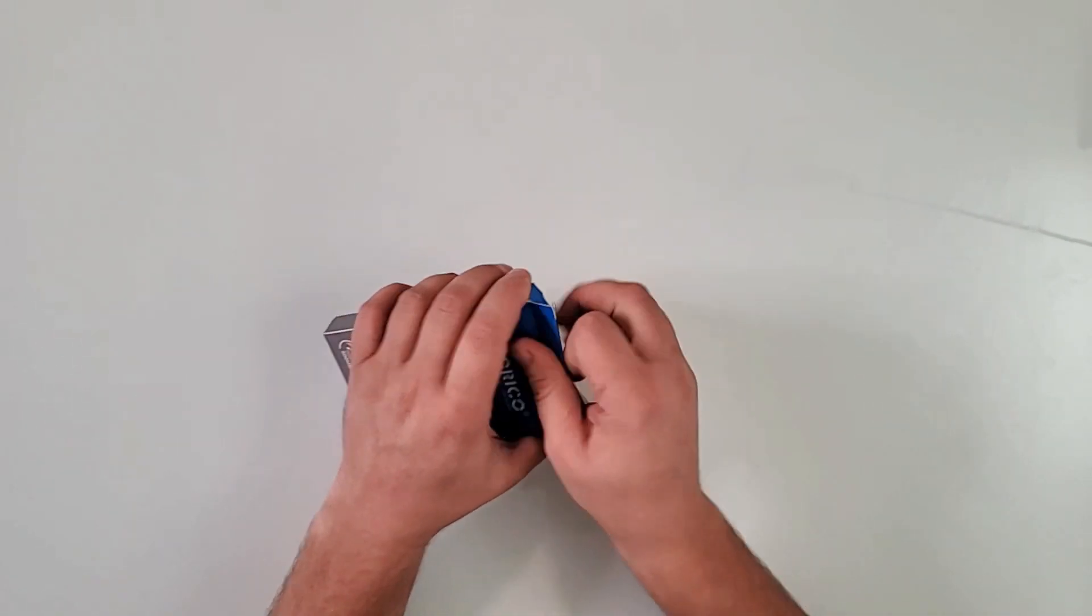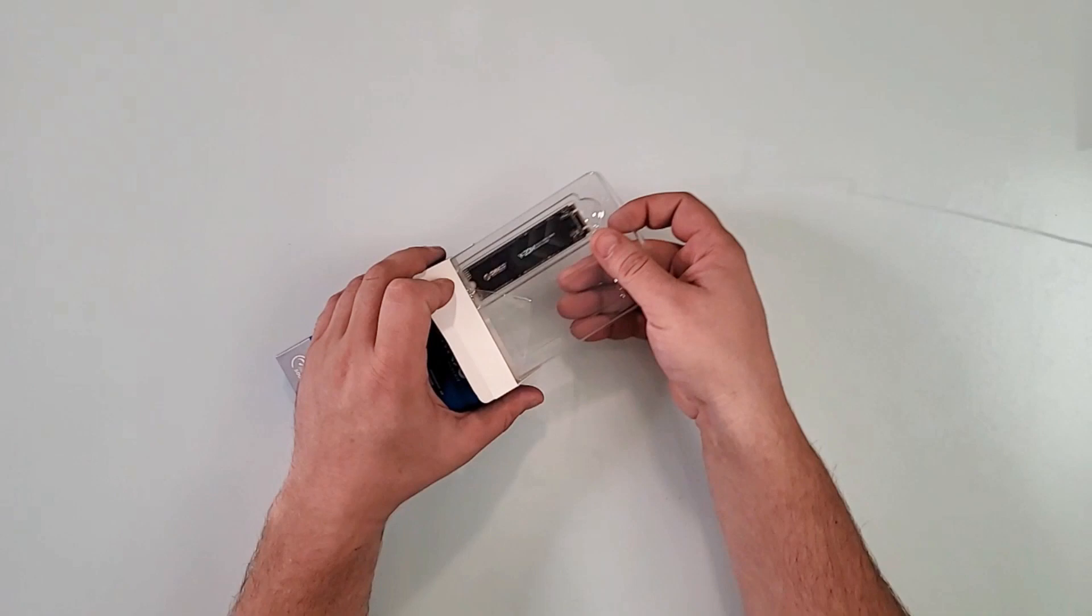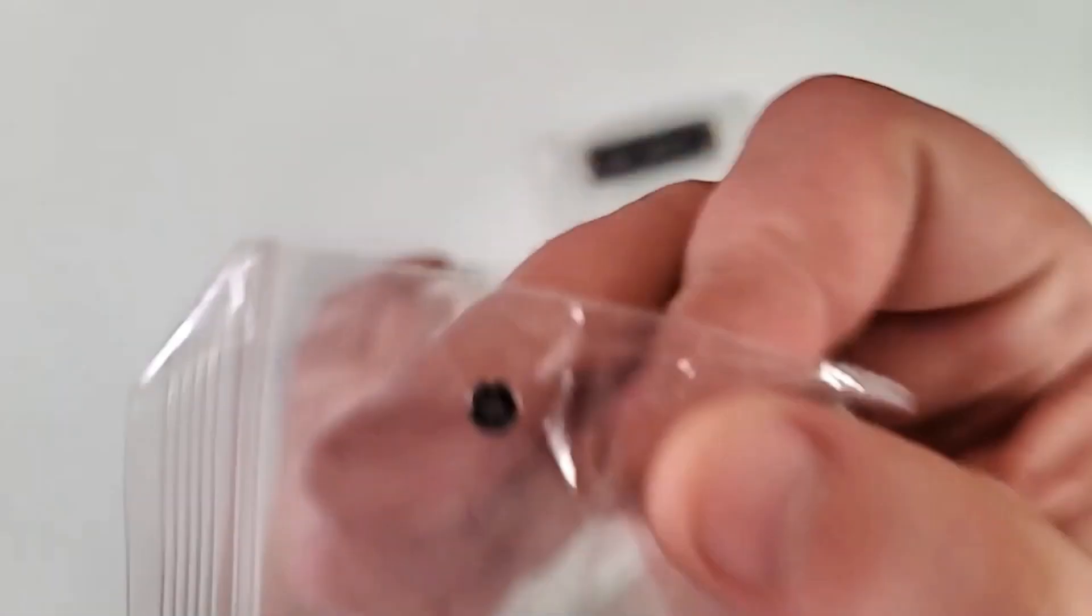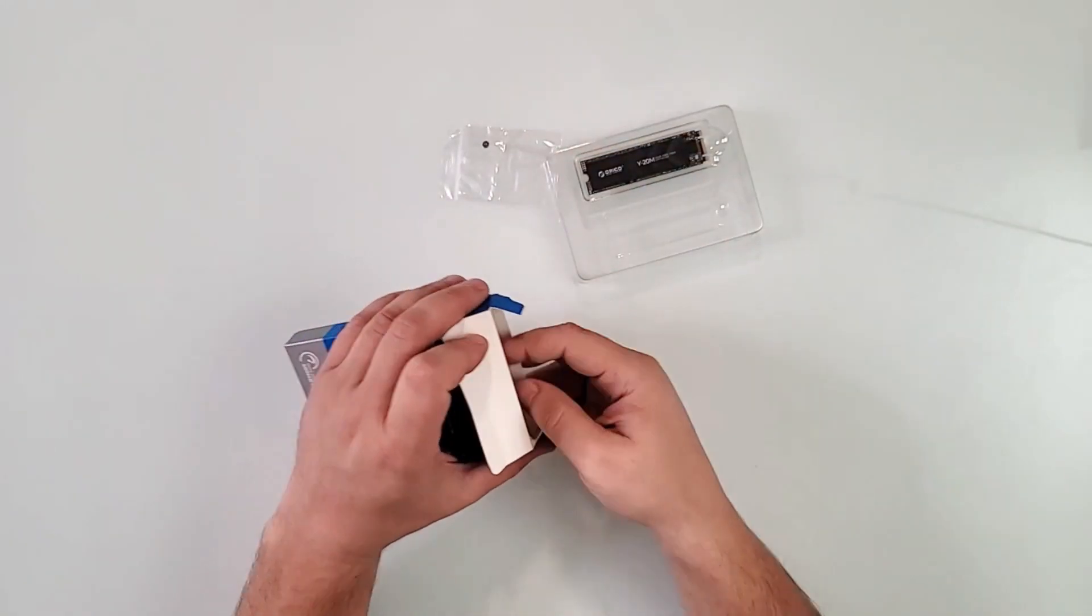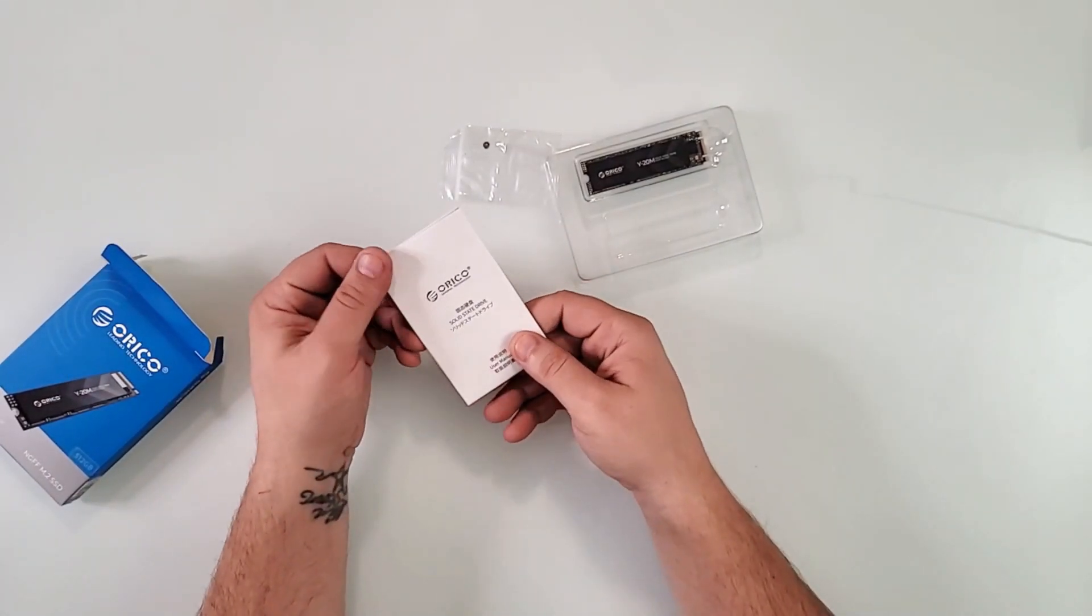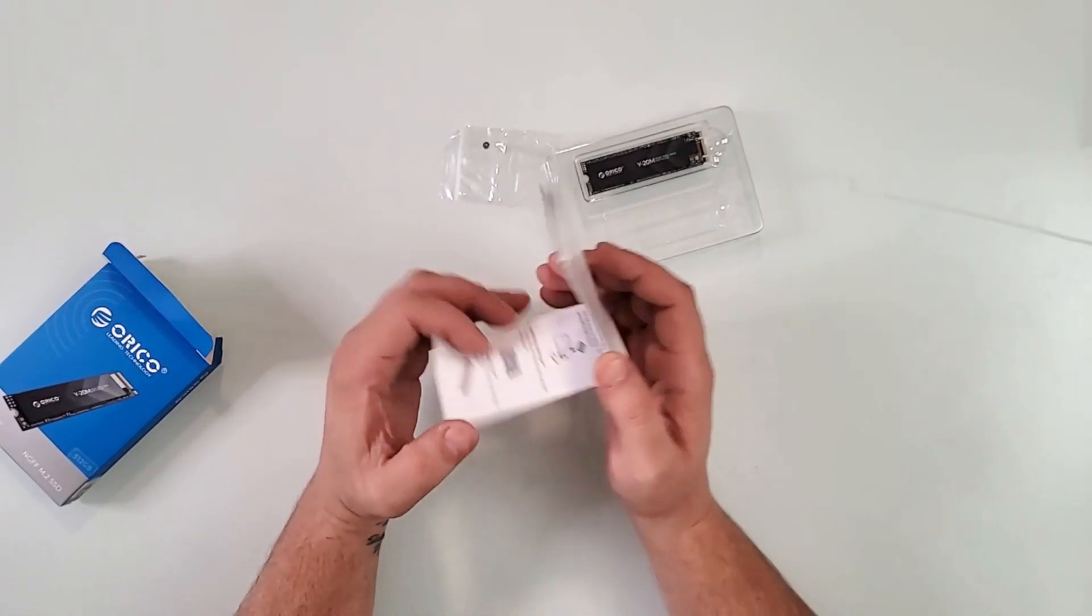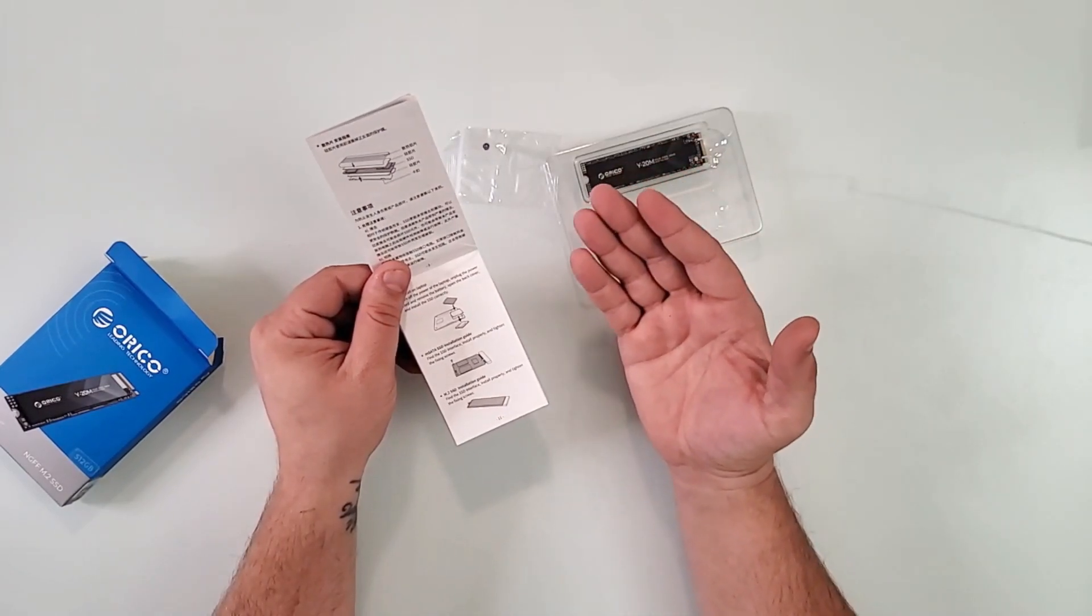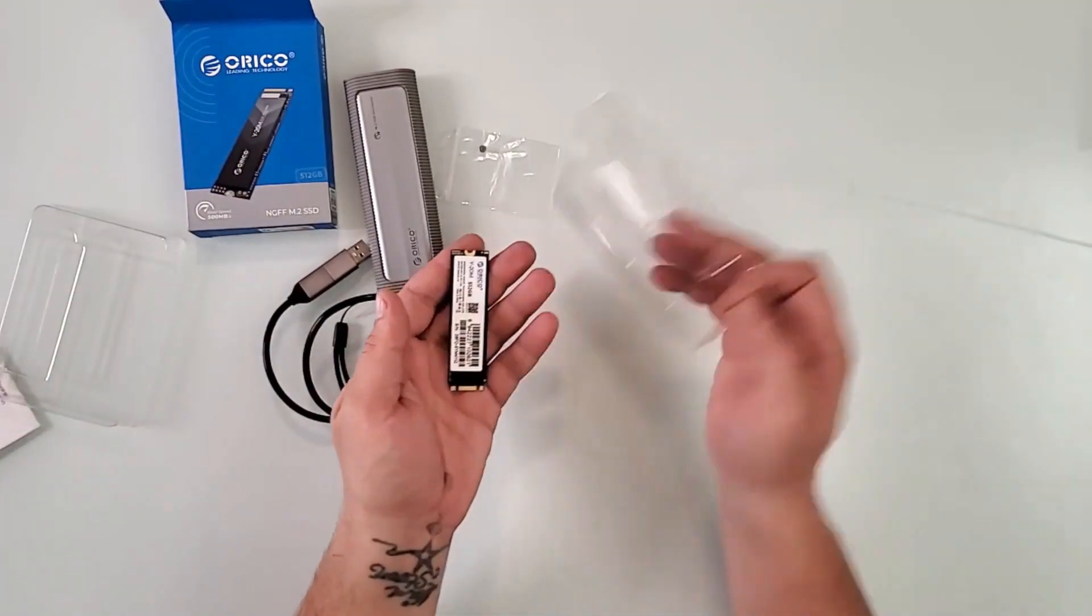Let me pull out everything that's inside. We have the drive itself, the little screw, and a user's manual that you can go through if you want to read more about it and it teaches you how to use it.